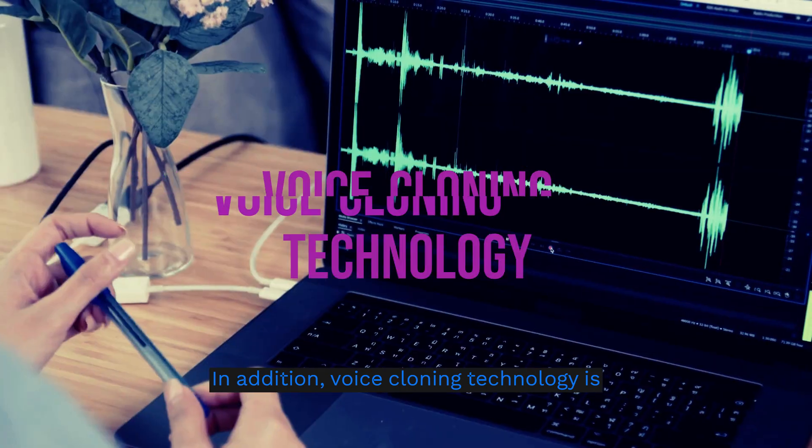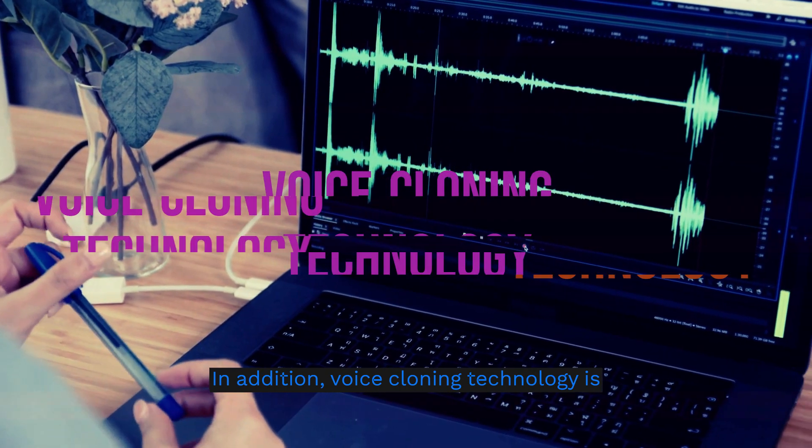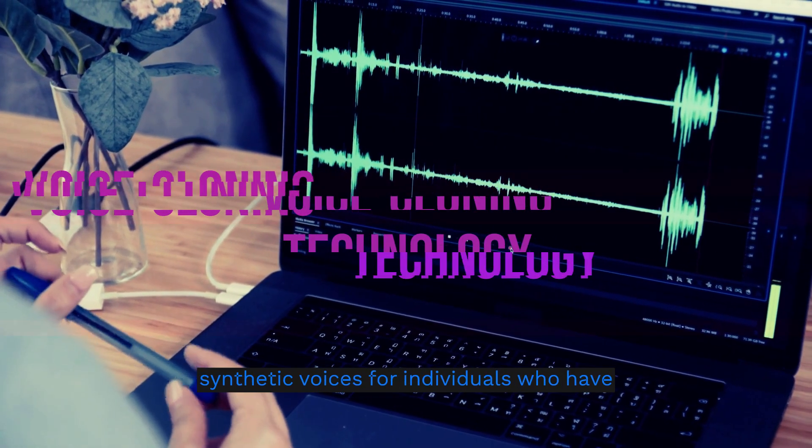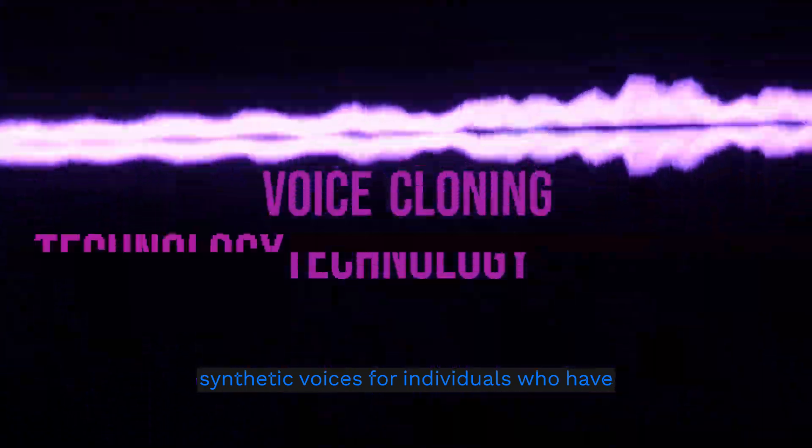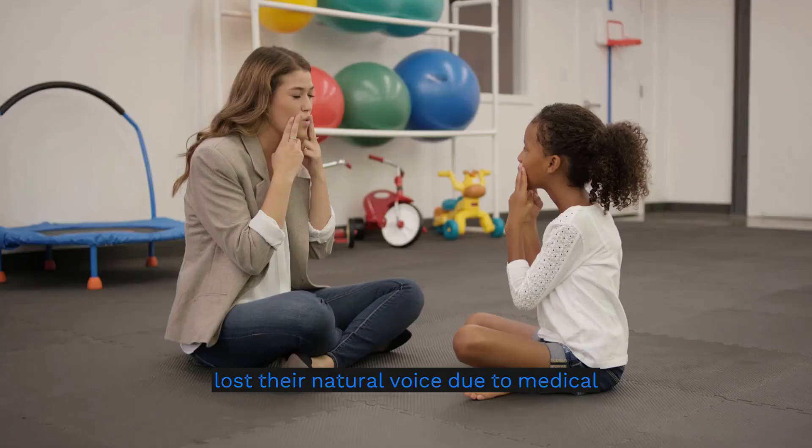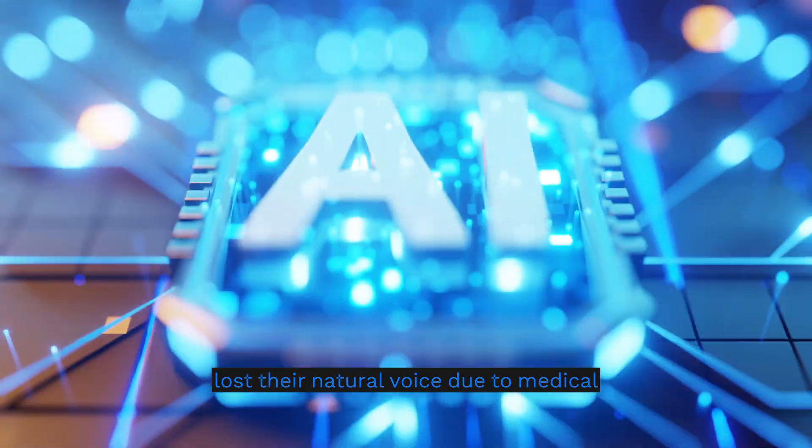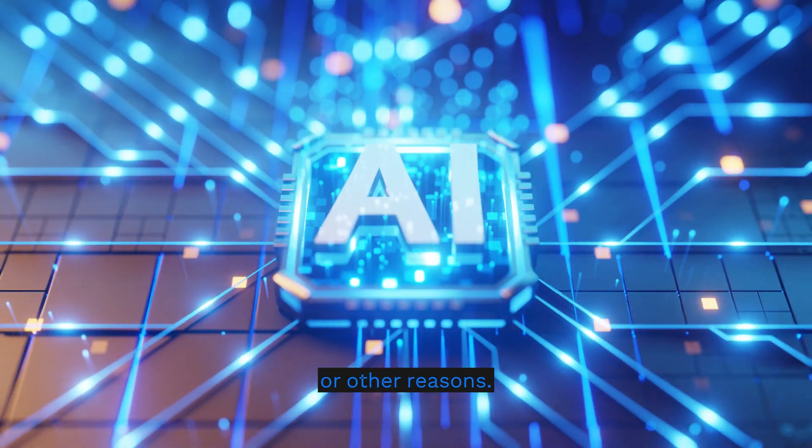In addition, voice cloning technology is now being used to generate synthetic voices for individuals who have lost their natural voice due to medical or other reasons.